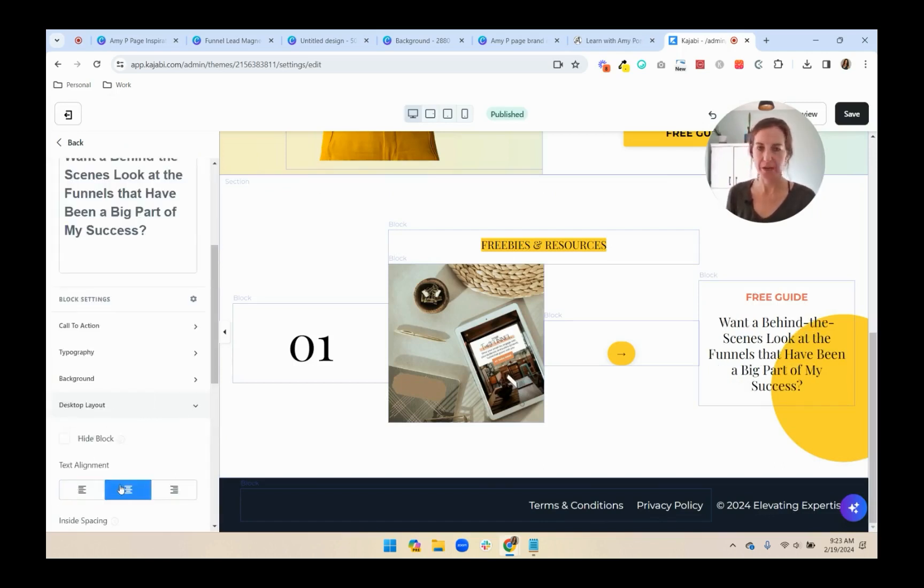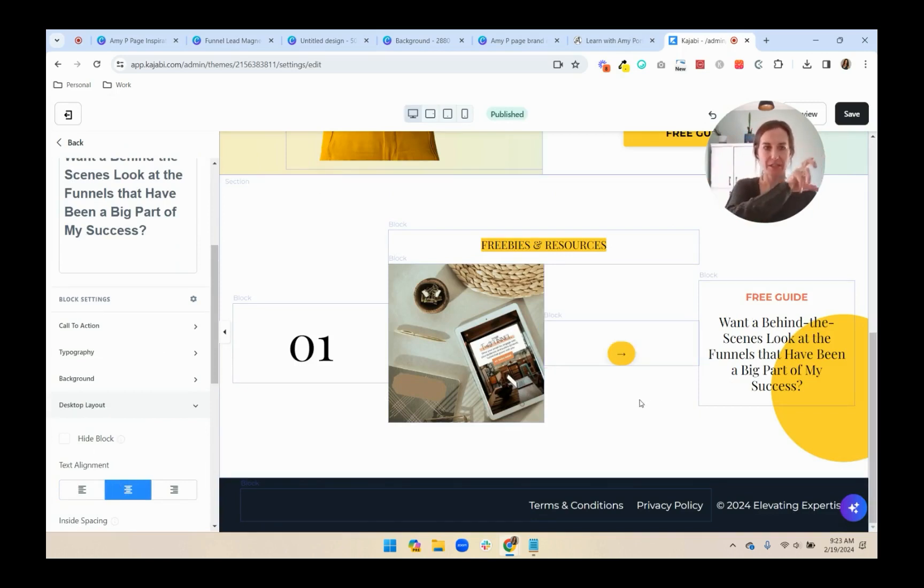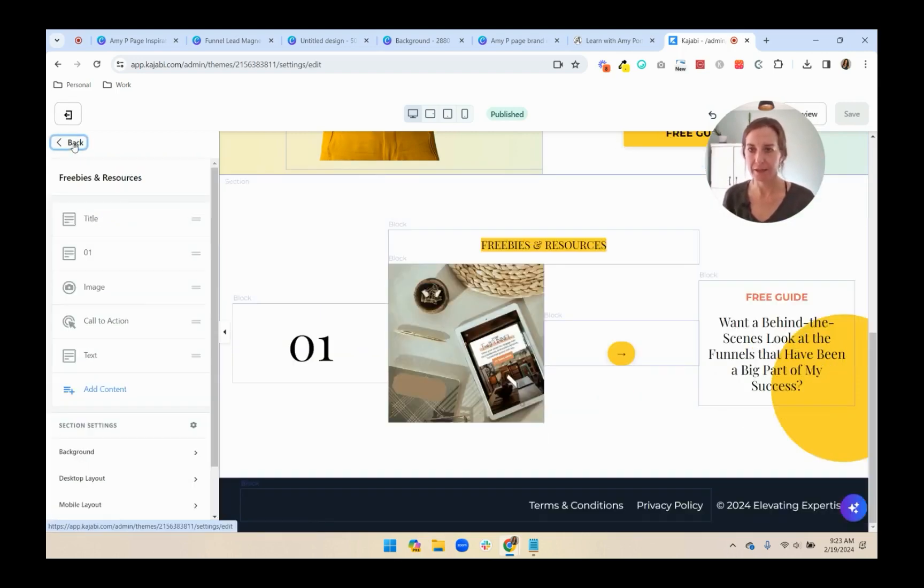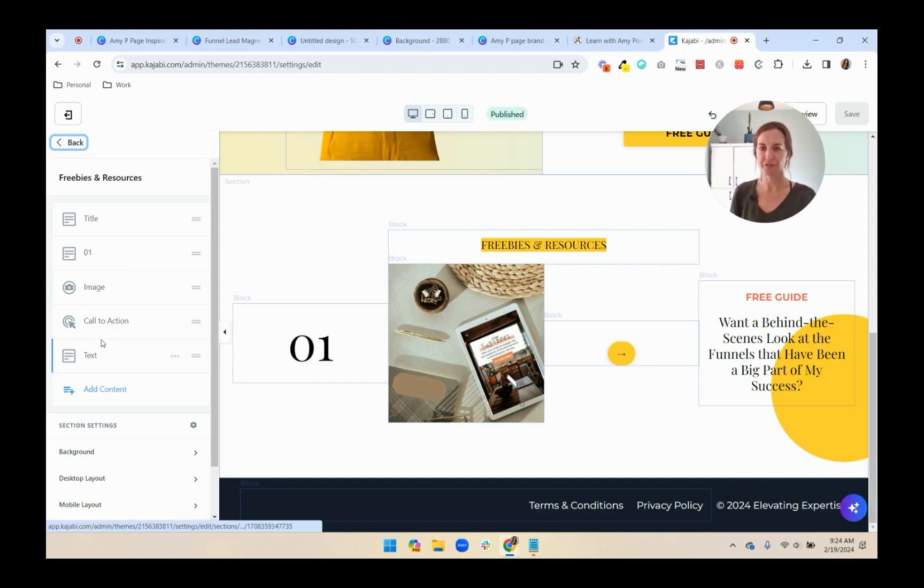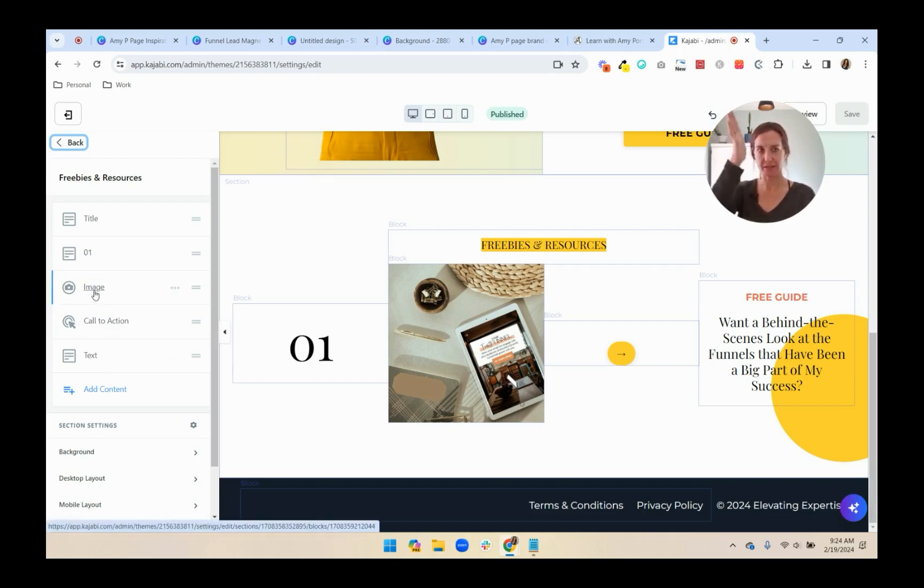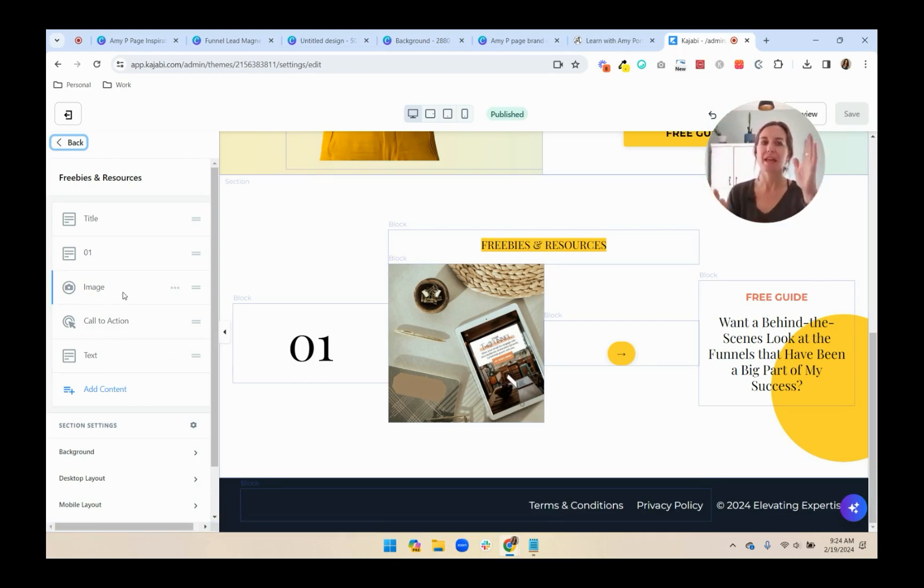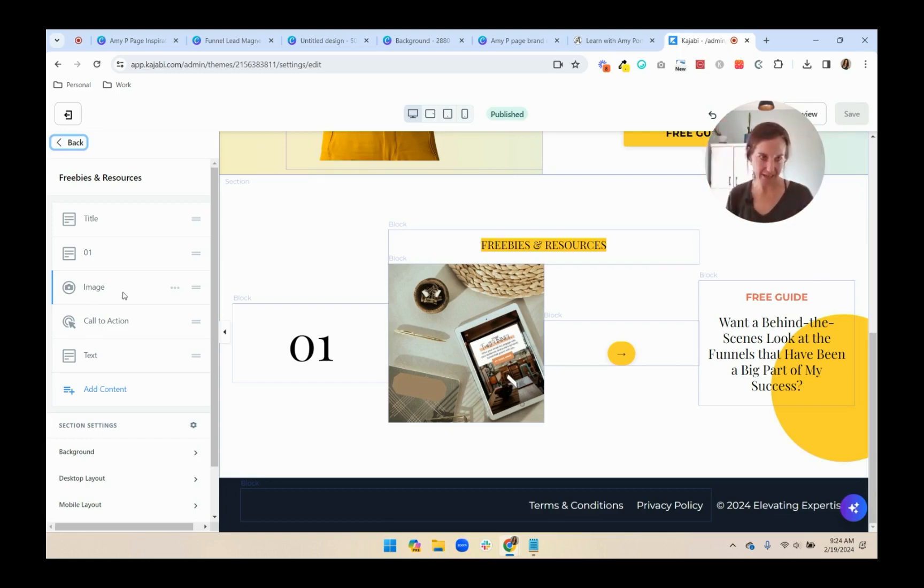So again, now it looks weird because it's just going horizontally across. So what we're going to do though, is I'm going to rename each of these section one. So I know that this is the first one. And then we're going to duplicate each of these sections for two and three. And then I'll show you how to arrange them so that they're stacked the right way. And the spacing works.